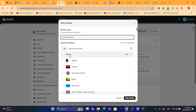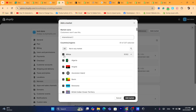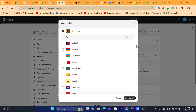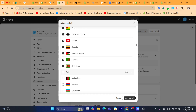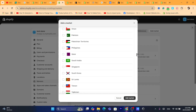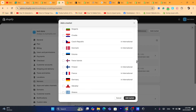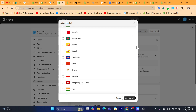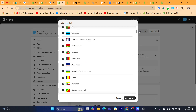Here you want to select all the countries you would like to ship to. I'm going to select all countries in Africa. You can also scroll down and select all countries in Asia, America, Europe, etc. I'm selecting all countries in Africa, then click on Add Market.